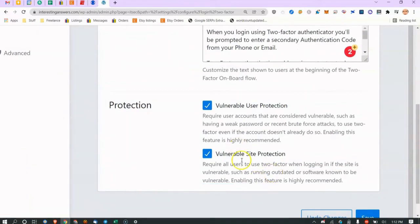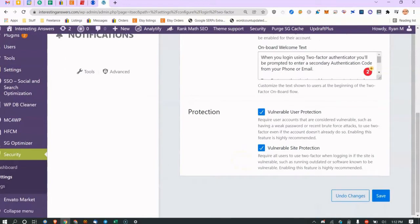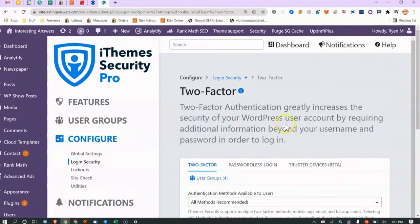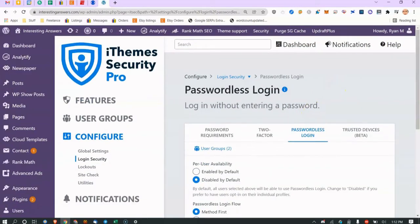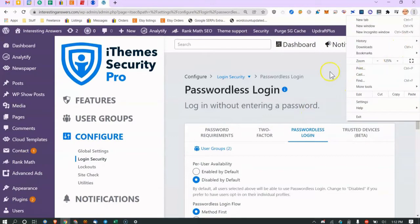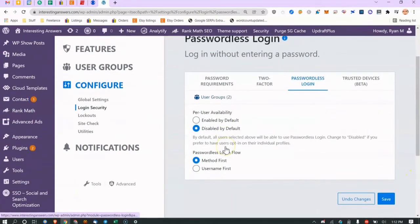If the plugin detects a user account is vulnerable — like from outdated plugins — it can force them to use two-factor authentication. Passwordless login I don't like: it lets you click a link in an email to log in without a password. If somebody compromises your email they can then get into your WordPress site, so I disable that.